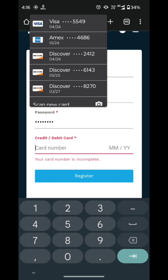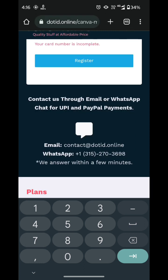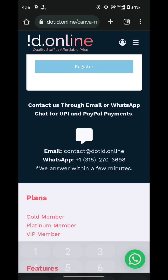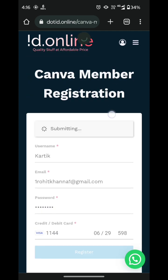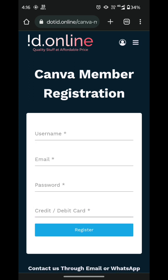I simply enter my details here. Once you enter the details, you have to simply click on Register. Once you click on Register it will start processing. There will be a form and here you need to enter your OTP. Once you enter the OTP, you will be redirected to the membership panel.